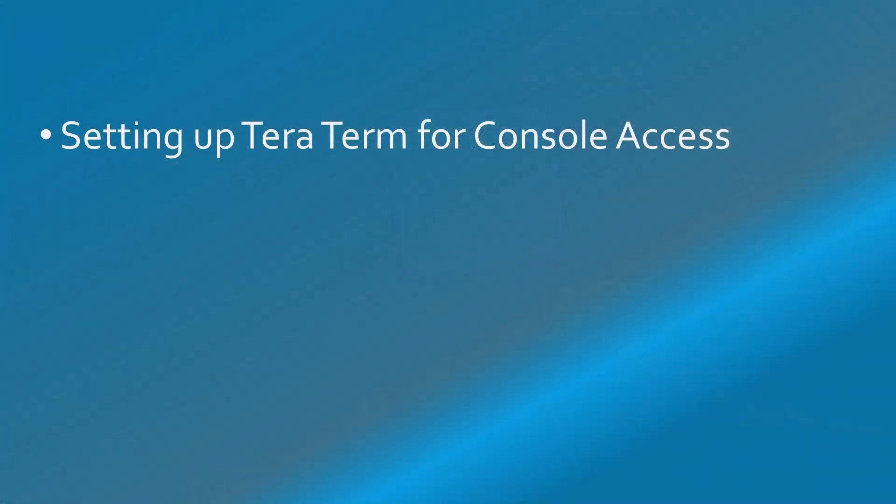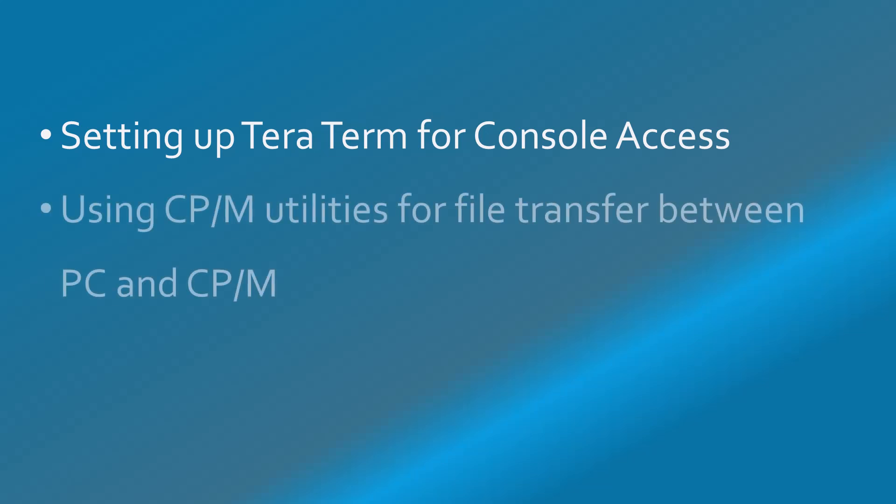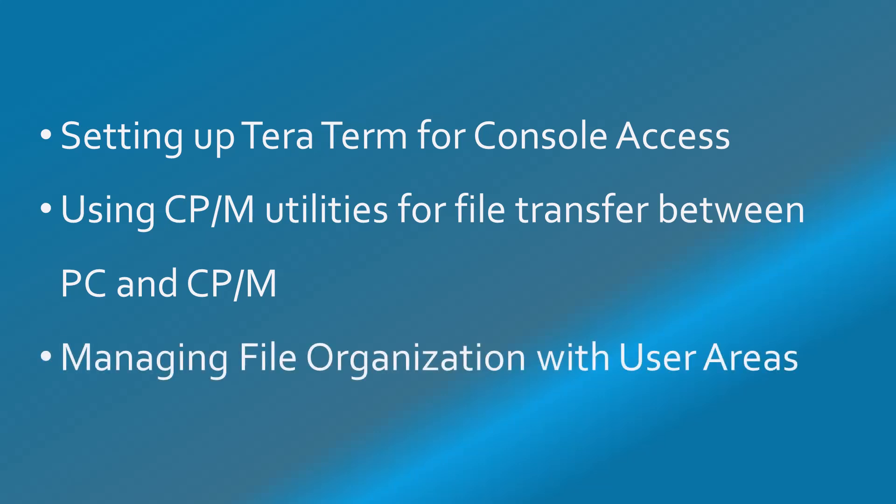Some of the steps I will guide you through include setting up the terminal connection so that you can access the command line from your PC, using CPM utilities to transfer files between CPM and the PC, and managing files using CPM's concept of user areas.